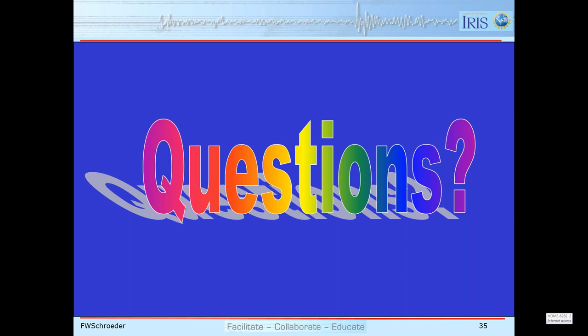There weren't any more questions after that, so thank you so much for the webinar today and we look forward to the one on Thursday. Thanks everyone for tuning in — see you all on Thursday and have a great day.